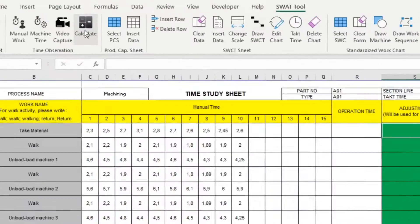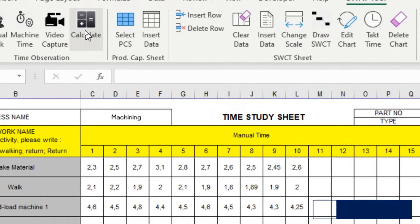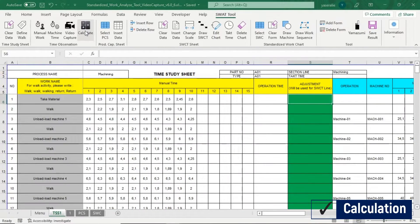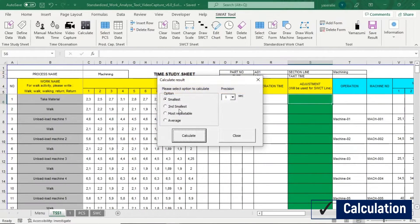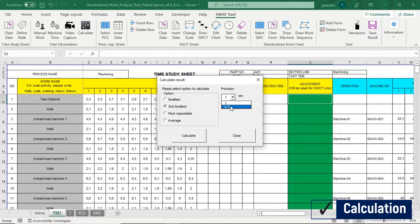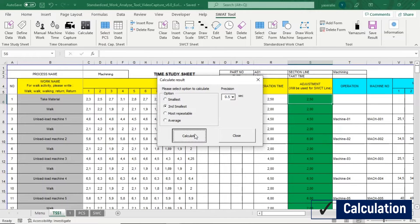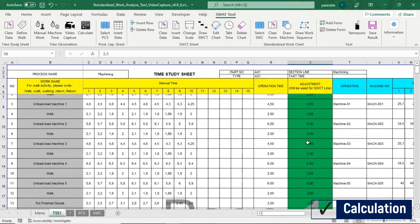After finish fill up Time Study Sheet, you can calculate the result for each work name. You can also adjust the time that will be used in Standardized Work Combination Table Sheet.